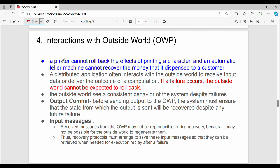Next: interactions with the outside world. An outside world process (OWP) refers to external entities such as a printer or an ATM. In a distributed system with checkpointing and rollback, the outside world presents a problem. For example, you cannot rollback the effects of printing, and an ATM machine cannot reclaim money that it already dispensed to a customer. These are two key issues.